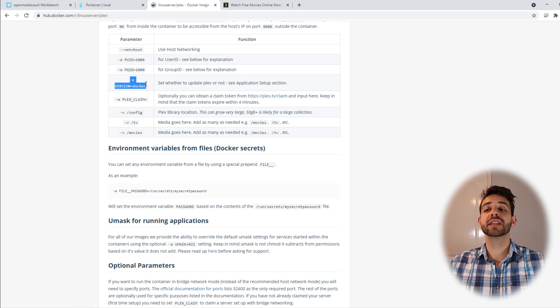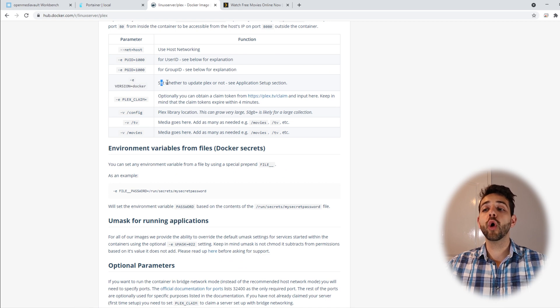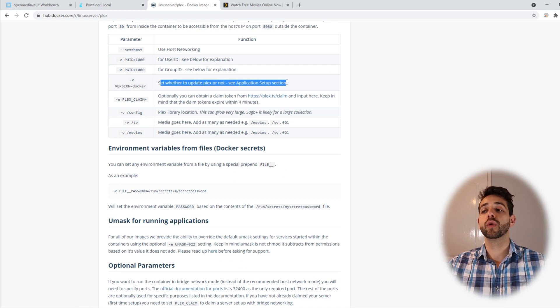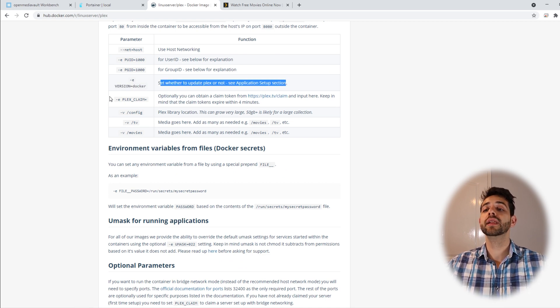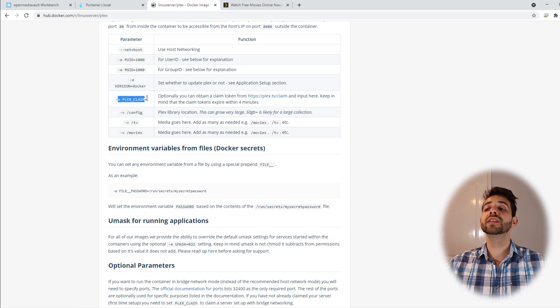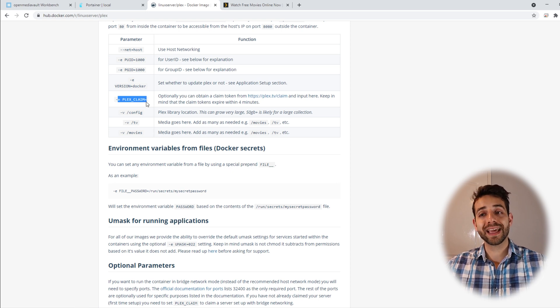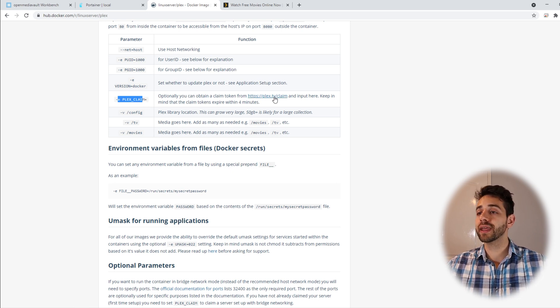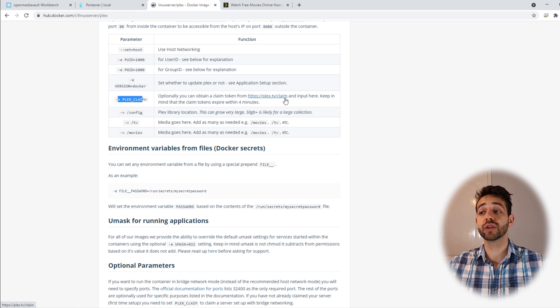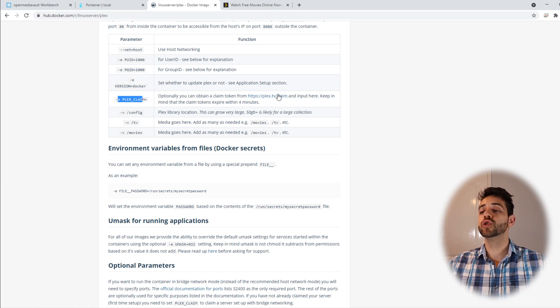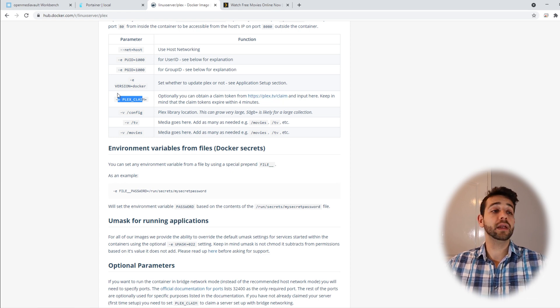Then the version that we are using is the Docker version, only to be sure that we set up the correct one. If you want to put your Plex to claim automatically, you can come here in plex.tv and put claim, and then you use this token here.